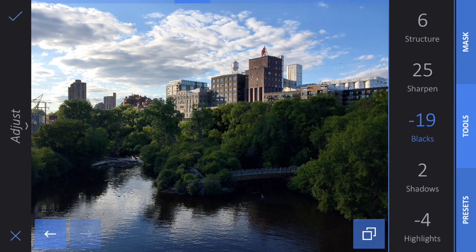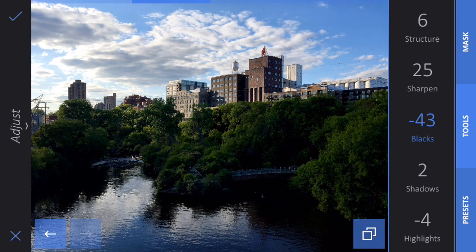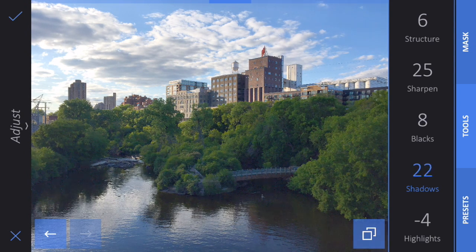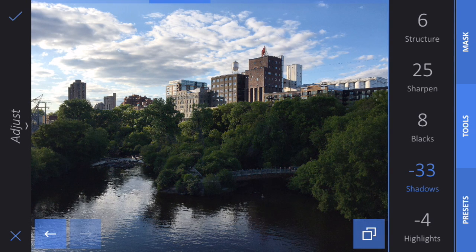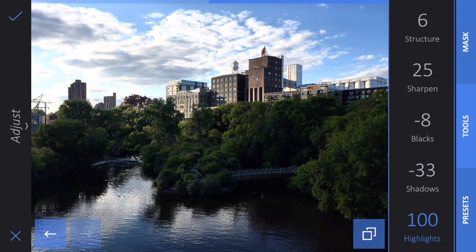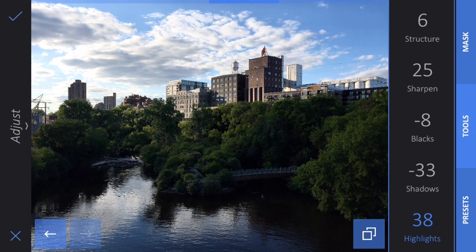The blacks tool will increase or decrease where your black level is in the photo. And shadows — you can increase the shadows or make the shadows be a little bit darker. Shadows are kind of one step above blacks; blacks are the darkest part of your photo. You can also control how bright or dark the highlights are — it increases or decreases the brightness of just those highlights.